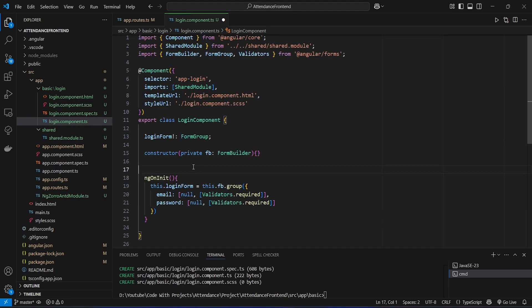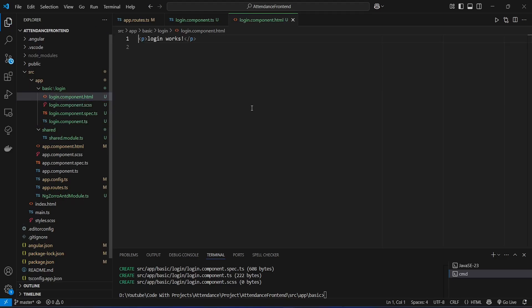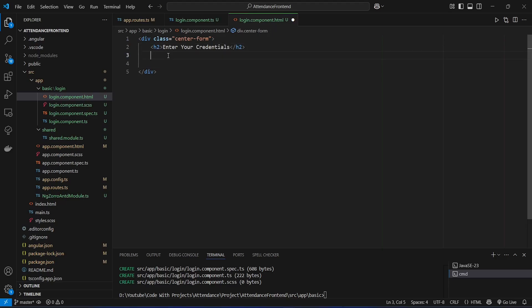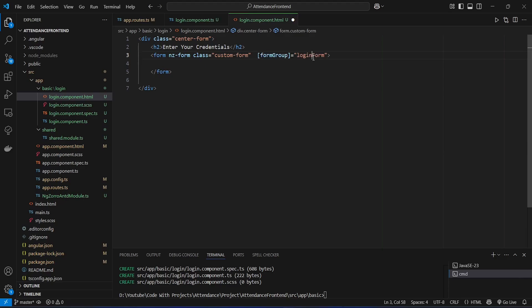Now let's save this file and open the HTML file of our login component. We will write HTML code for the inputs and a button. First we create a div with a class of 'center-form'. After this we create an h2 tag with the text 'Enter your credentials'. Then we need to create a form using the form tag, giving it a class of 'custom-form' and binding the form group to our loginForm.